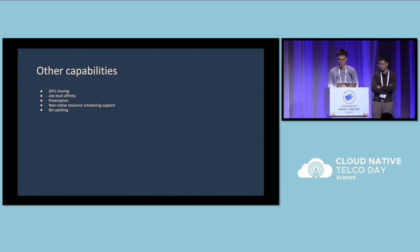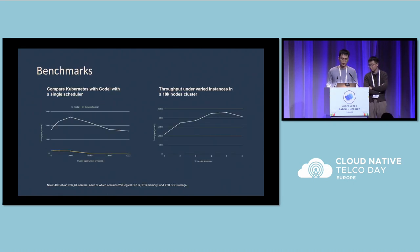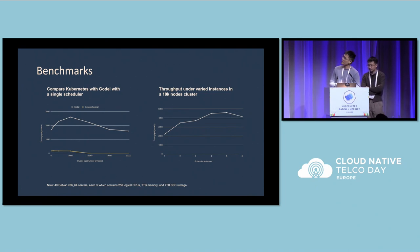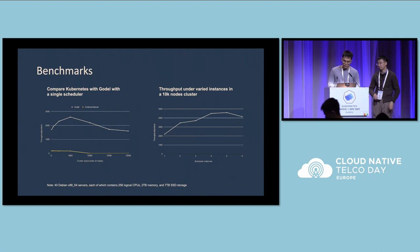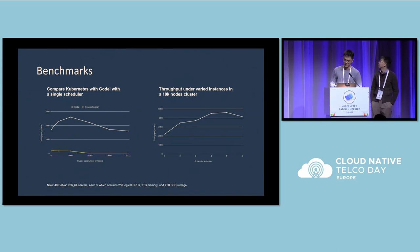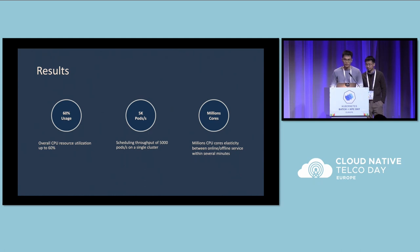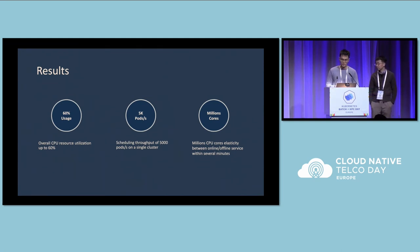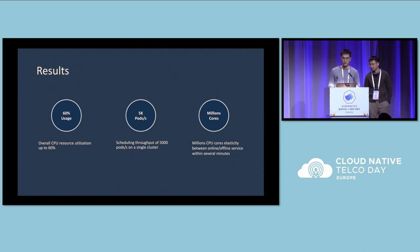We implemented a few other capabilities that I will not go through in the interest of time. Now I'll share the results we achieved with the Godel scheduler. We ran benchmarks comparing Kubernetes with the Godel scheduler running a single scheduler instance, and with our optimizations, we achieved a much higher scheduling throughput. We can also take this a step further by scaling the number of scheduler instances, allowing us to hit almost 5,000 pods per second on a 10,000-node cluster.